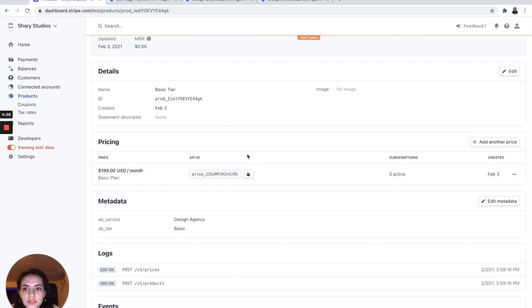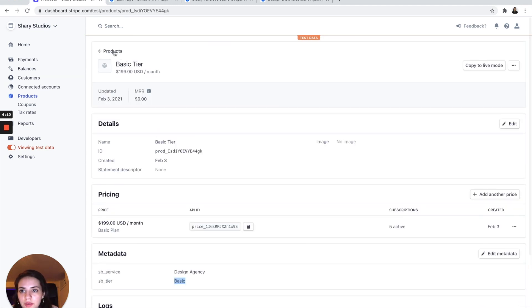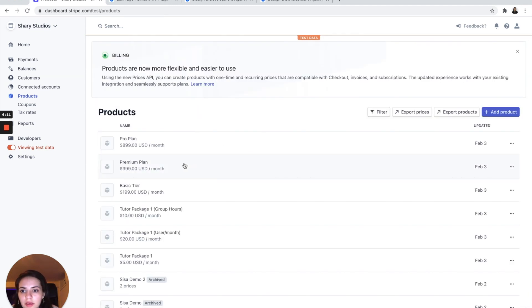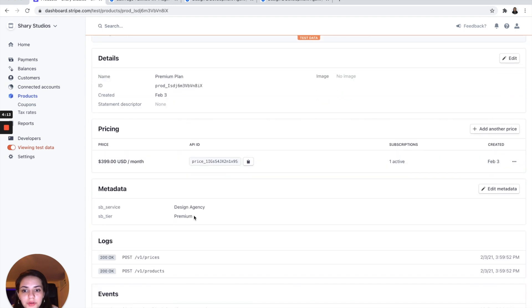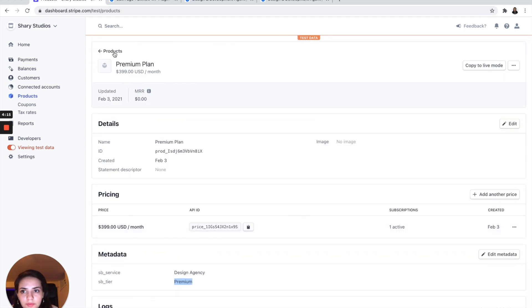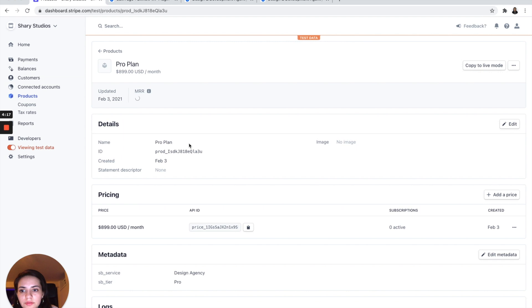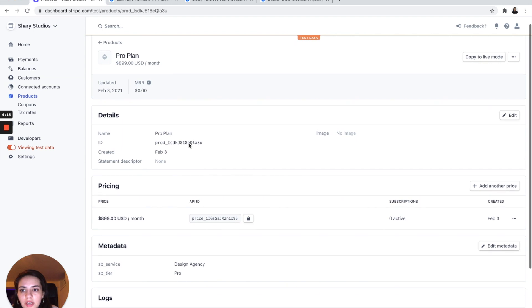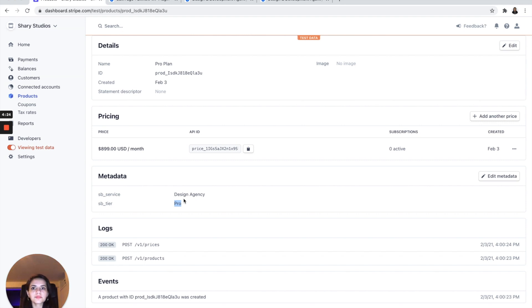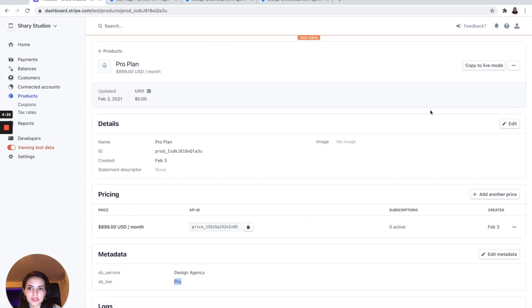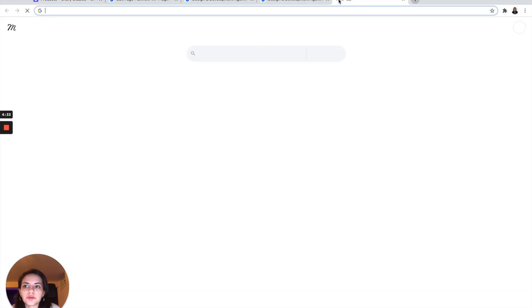So as you can see here, I have my basic tier and I have my premium tier. I also have a pro plan with the tier name pro. Once you've set up your pricing however way that you want it in Stripe, we are going to go to Billflow.